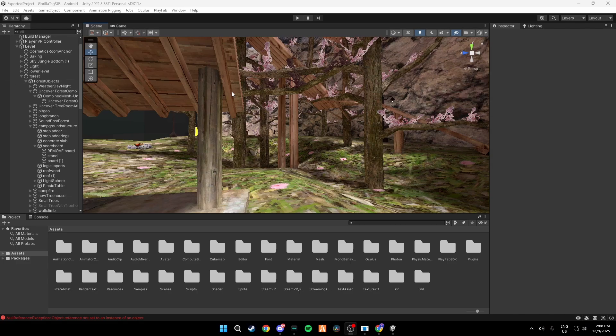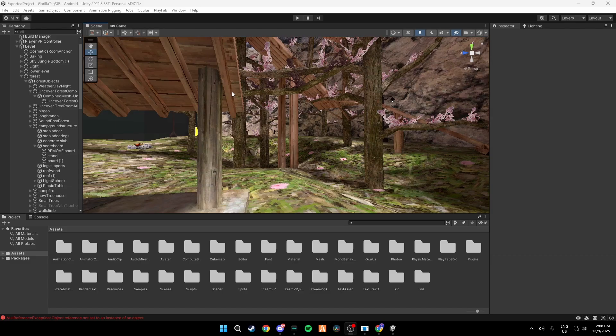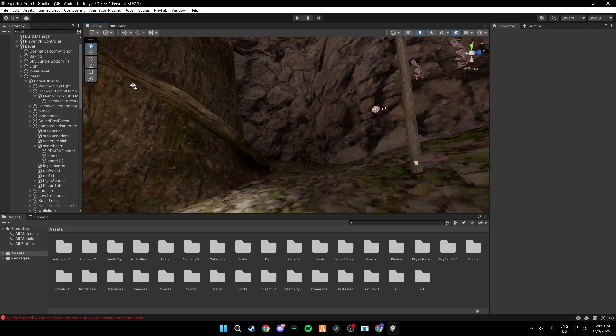And that my friends is how to make your own Gorilla Tag copy in the Spring Cleaning 2023 update.